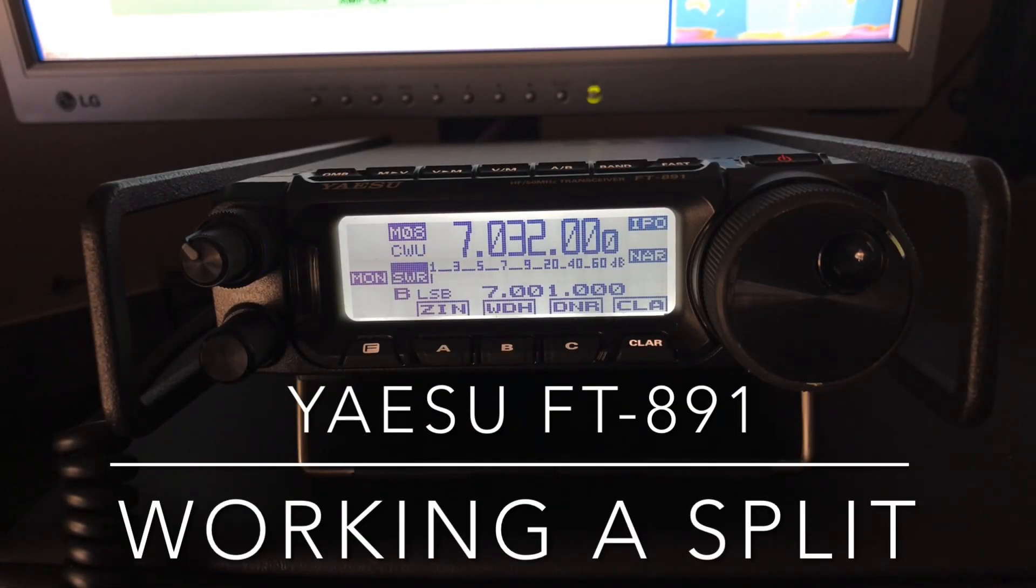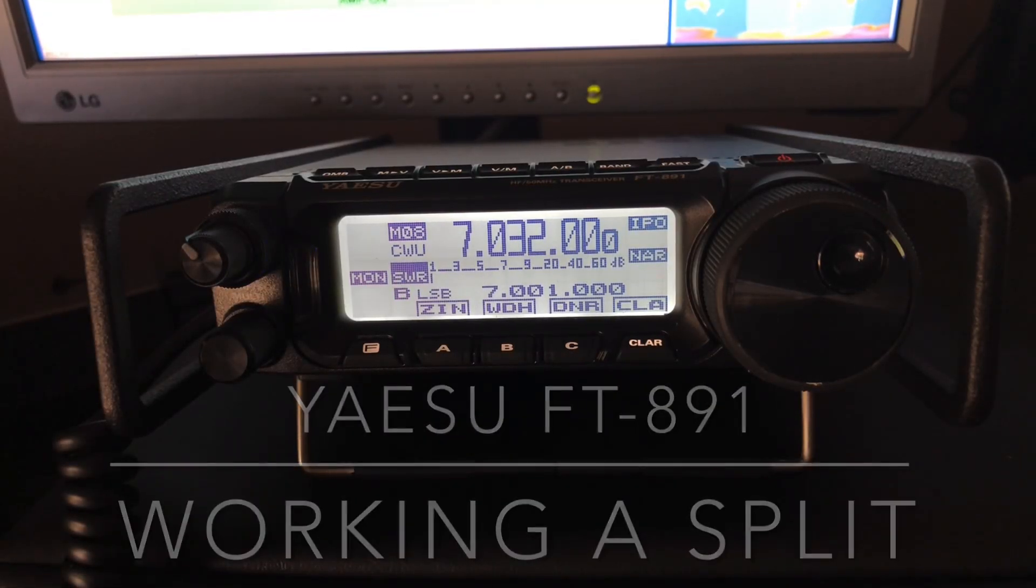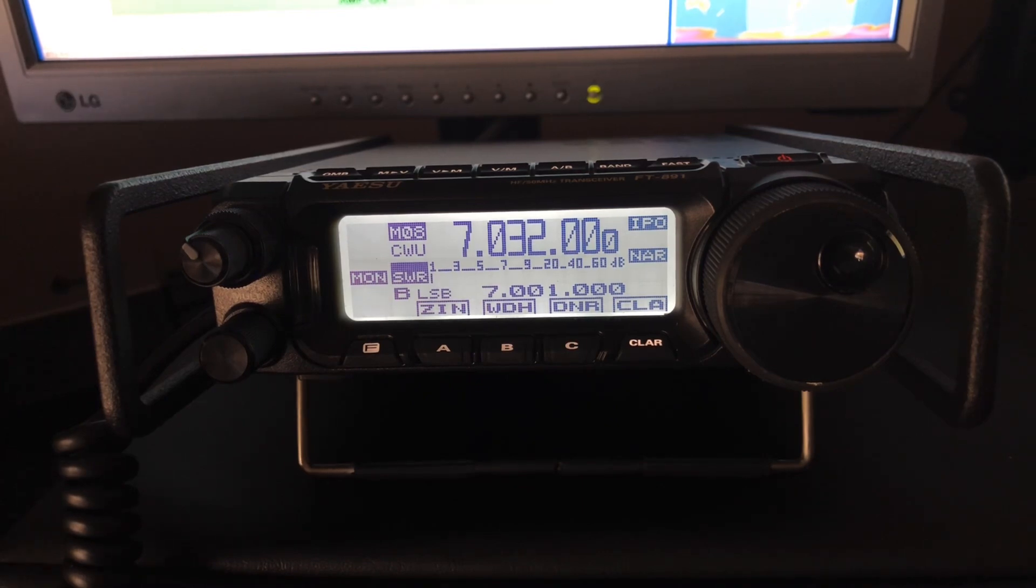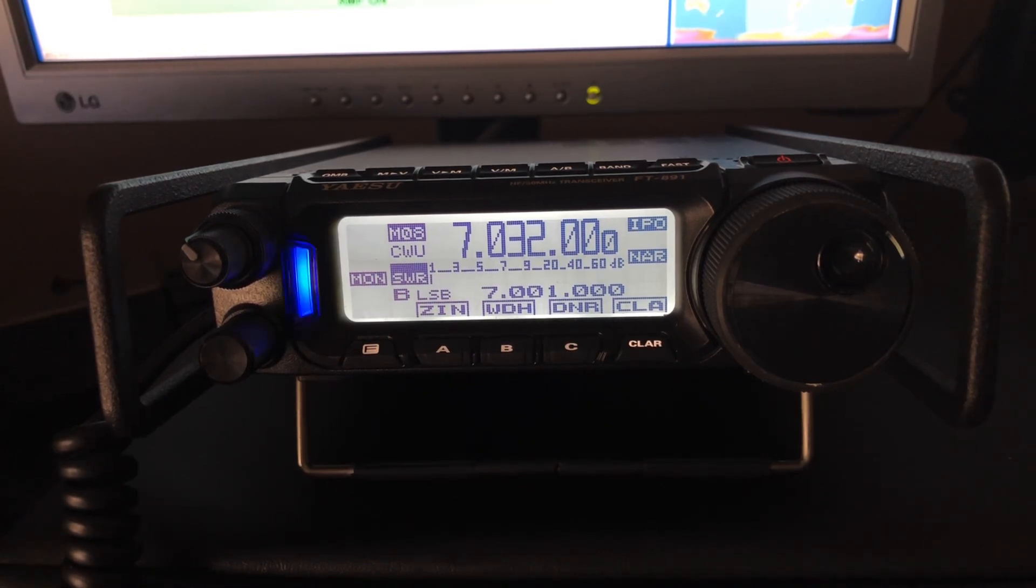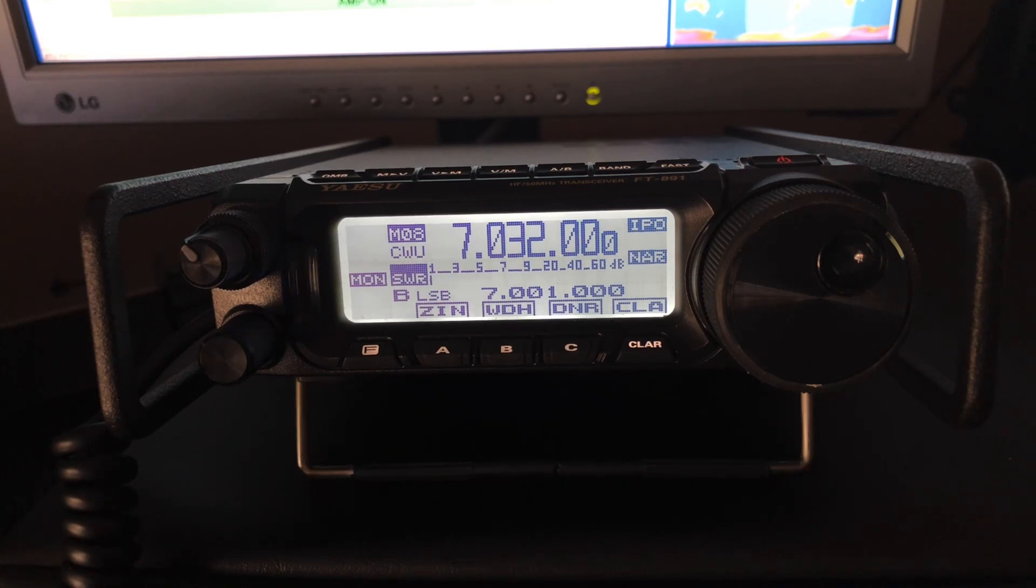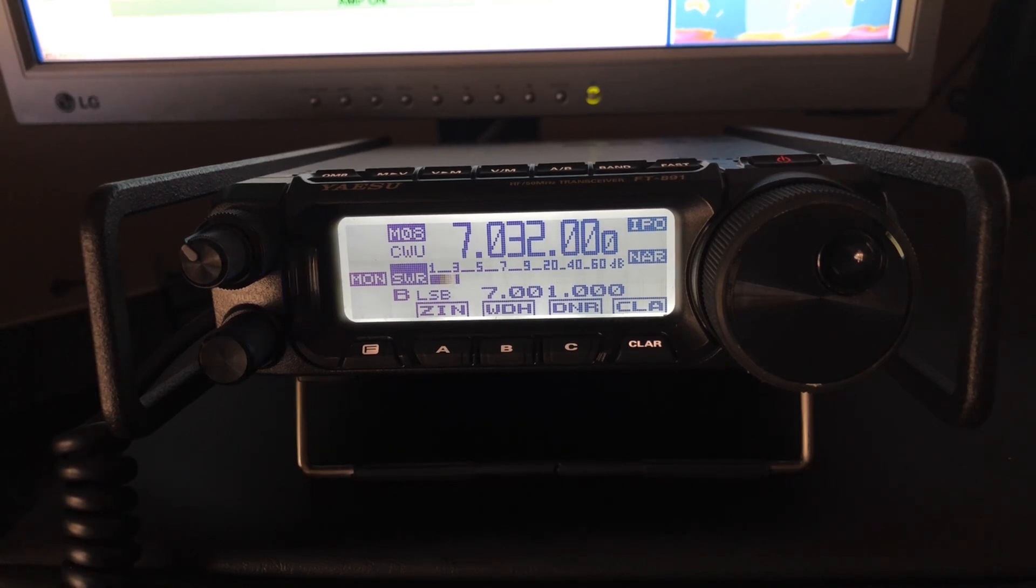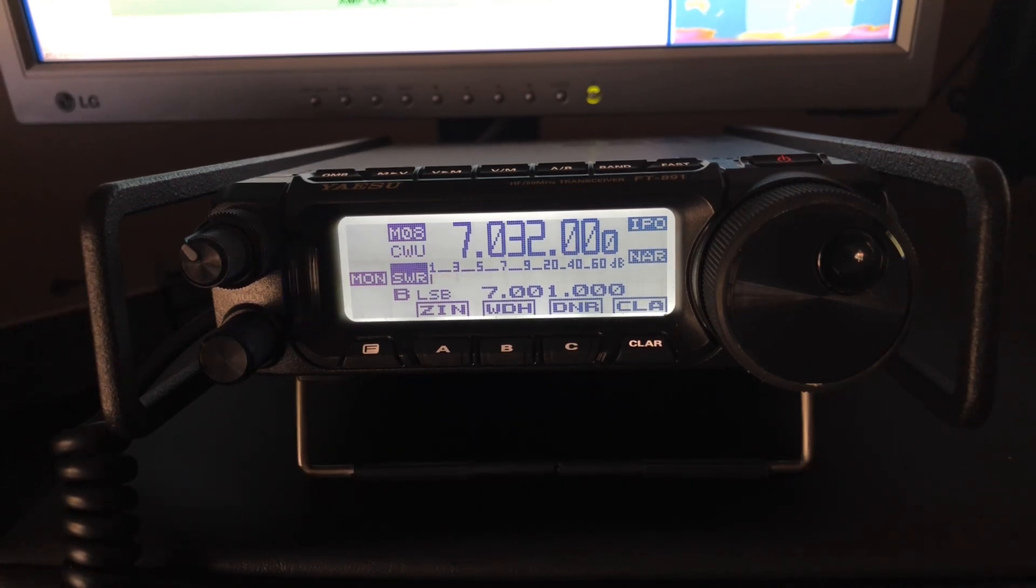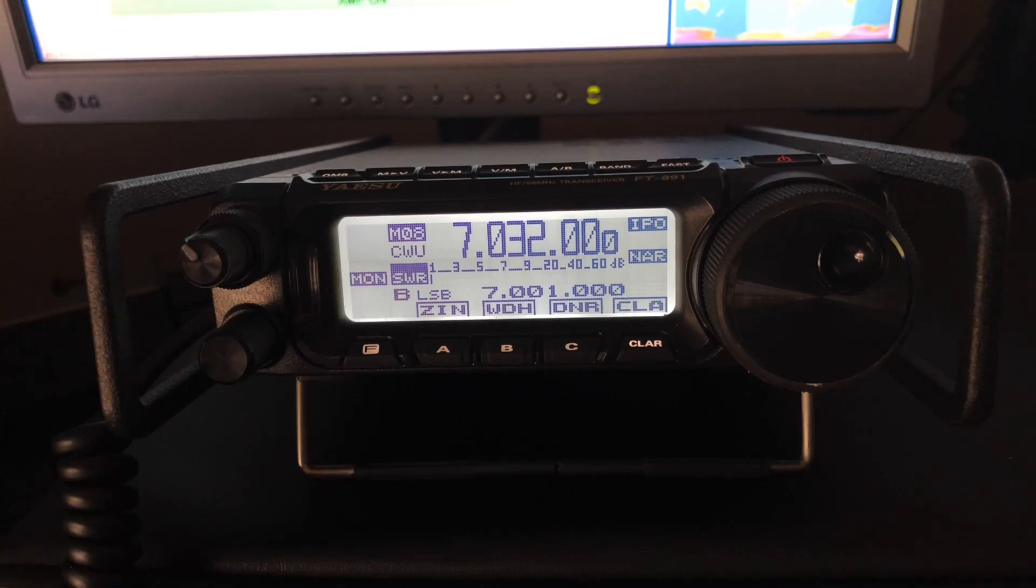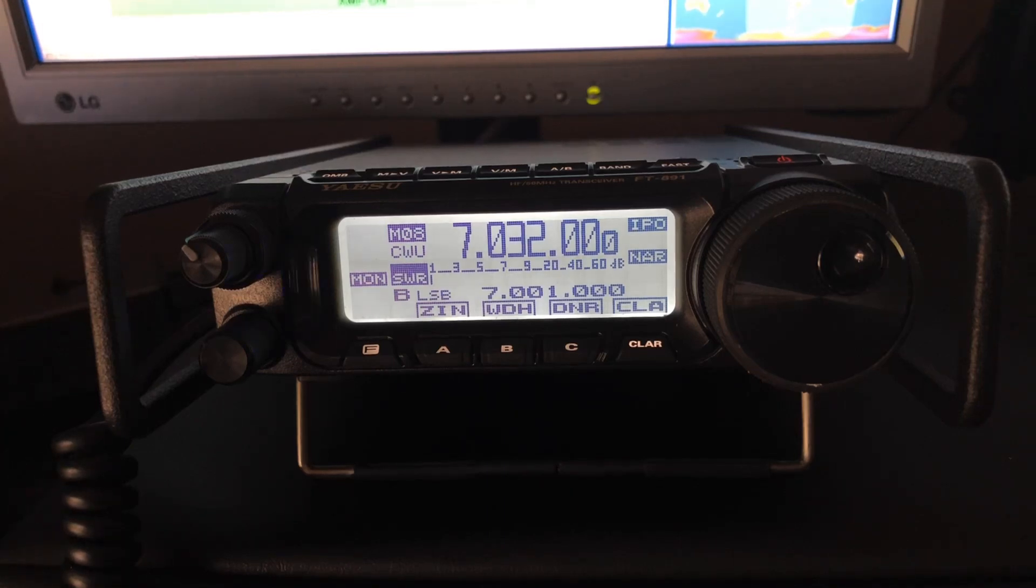Hello, N4HNH here with the Yaesu FT-891. I want to go over how to work a split, a CW split specifically here with the Yaesu FT-891, although this can apply to sideband just as well.